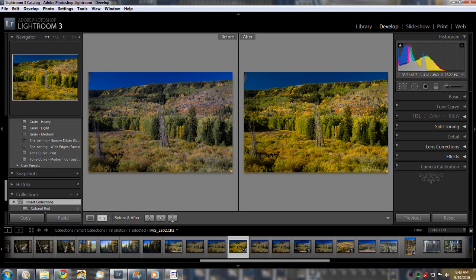So that's Lightroom 3. It's not too hard. It's pretty easy to use and it works well.